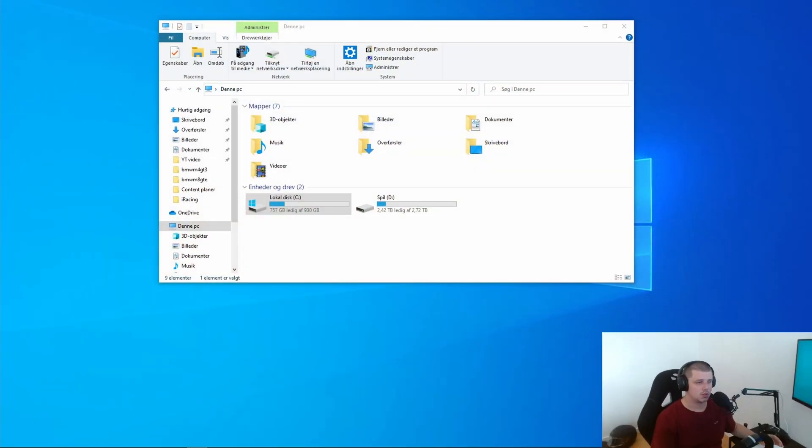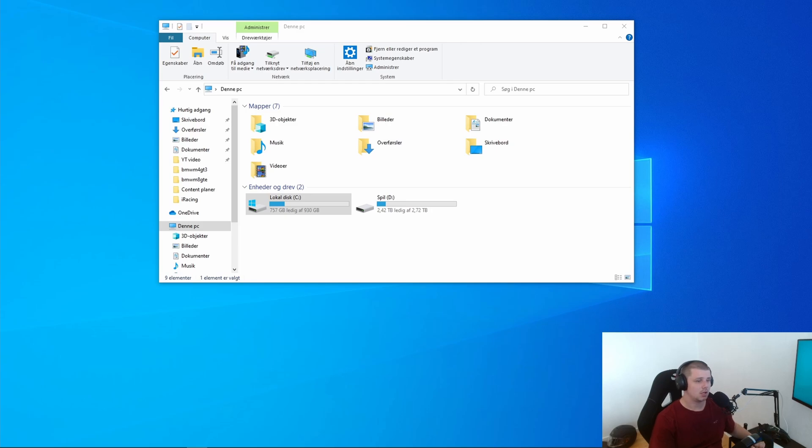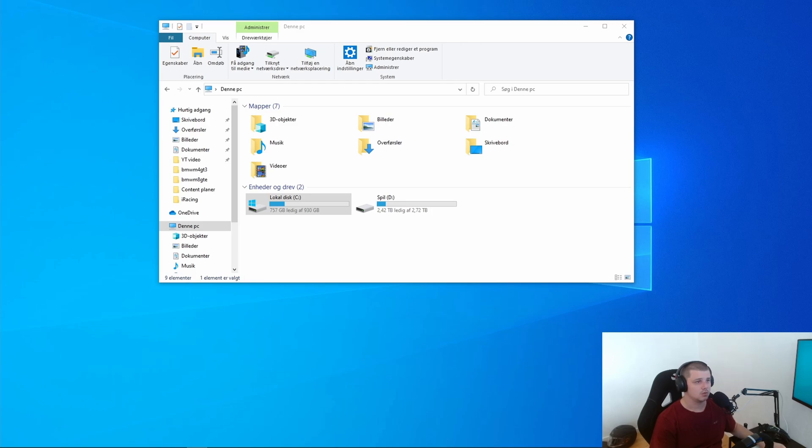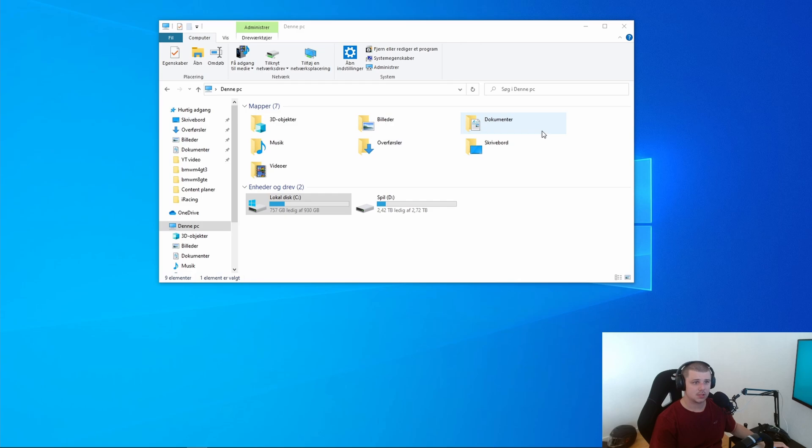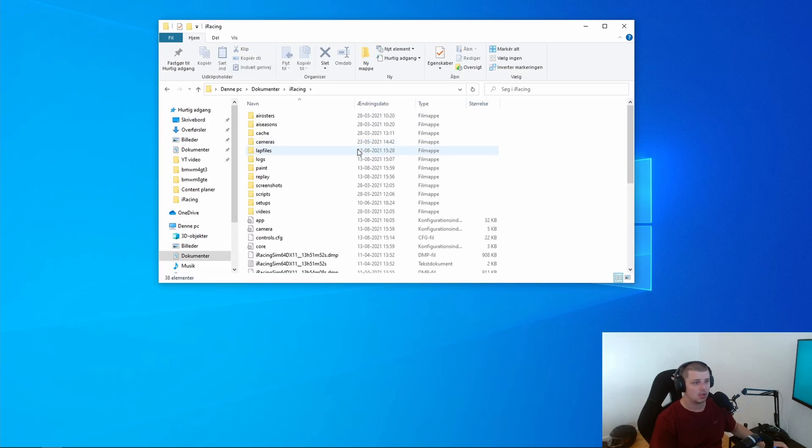So what you need to do when you get out of the car and want to go into the INI file for iRacing, you need to go to your desktop and you need to go to file explorer. You need to find documents, in here you need to find iRacing and here you need to find the app.